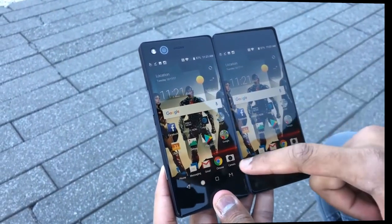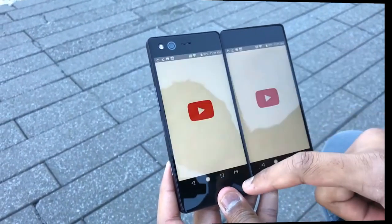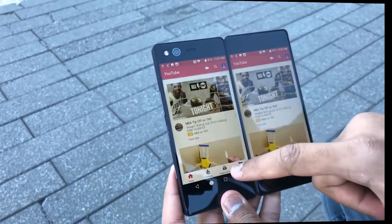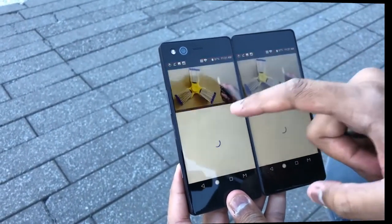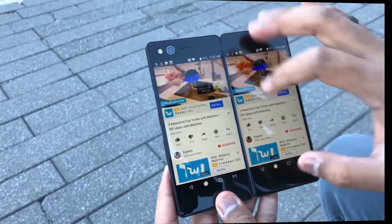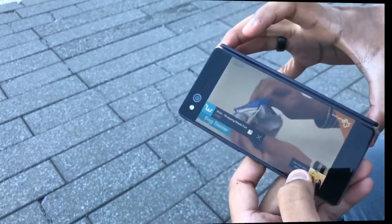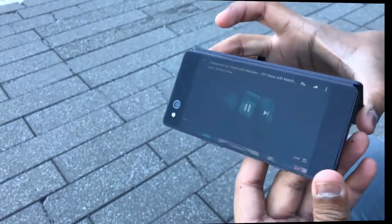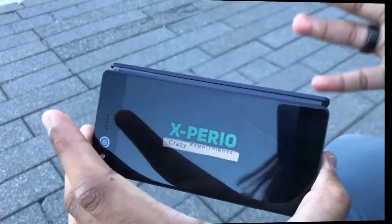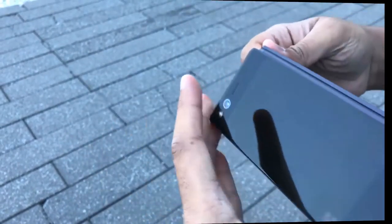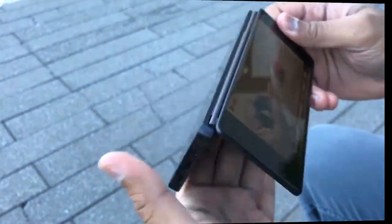One mode lets you mirror your screen. An example use case would be playing a video and wanting to show your friends — say you're sitting at a table or on a train, you can both watch the video at the same time. It's kind of neat, but it's a pretty specific use case.